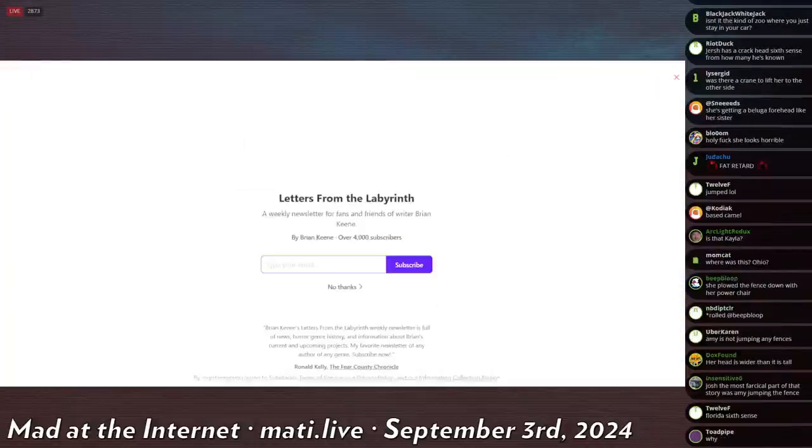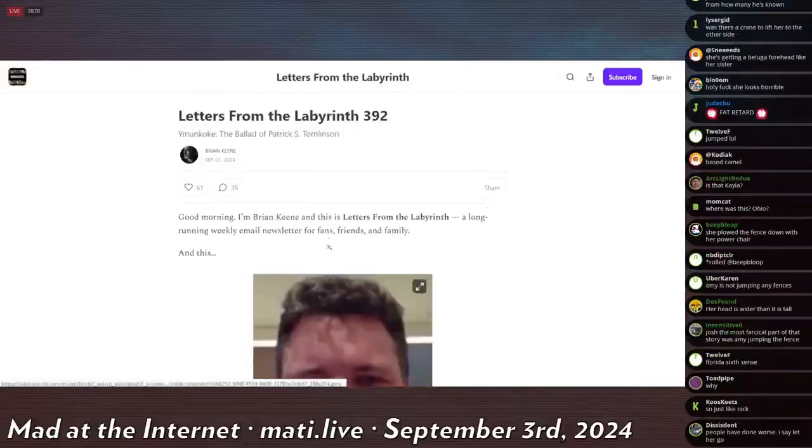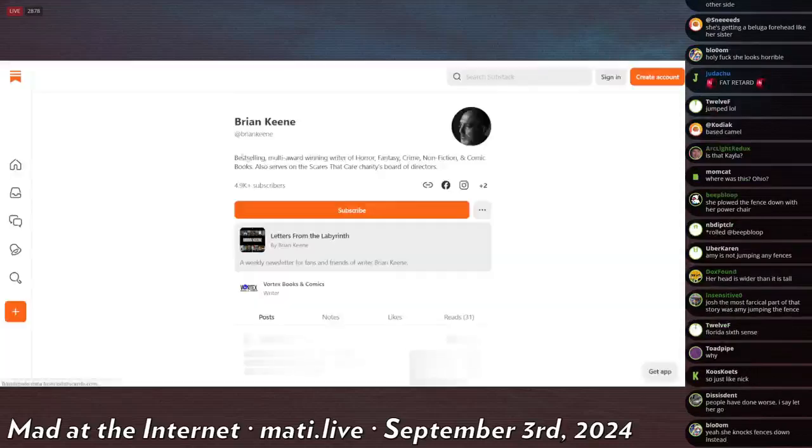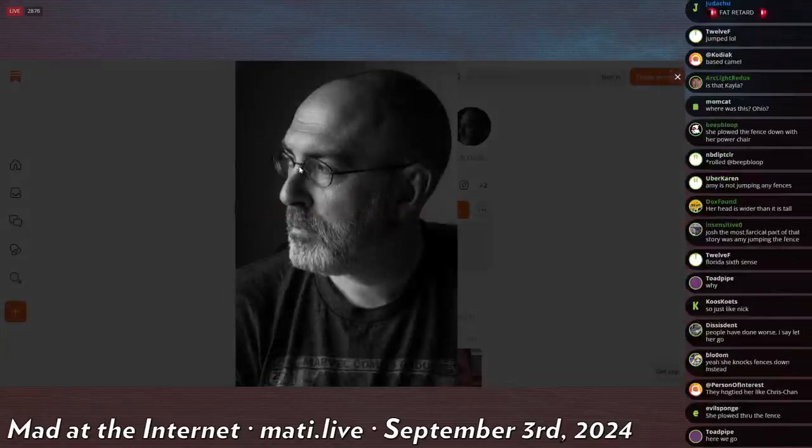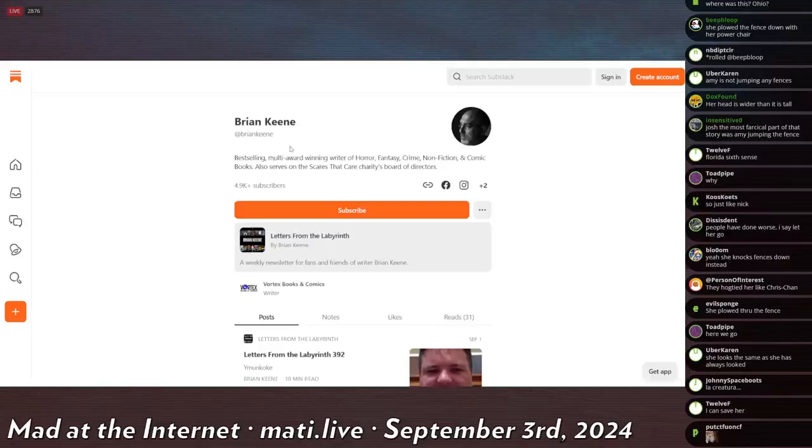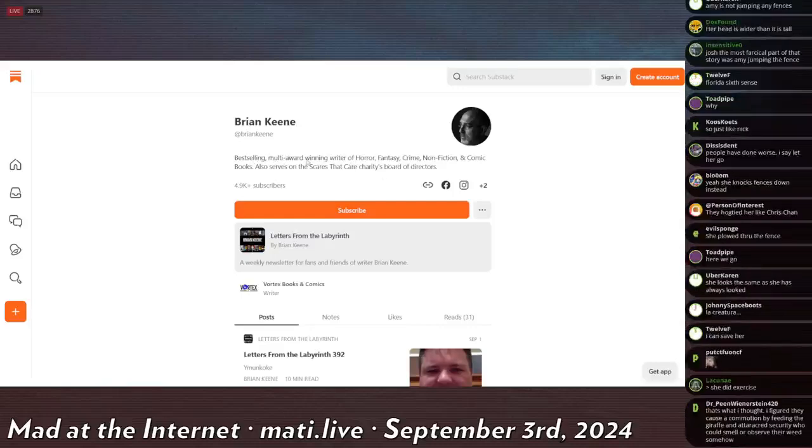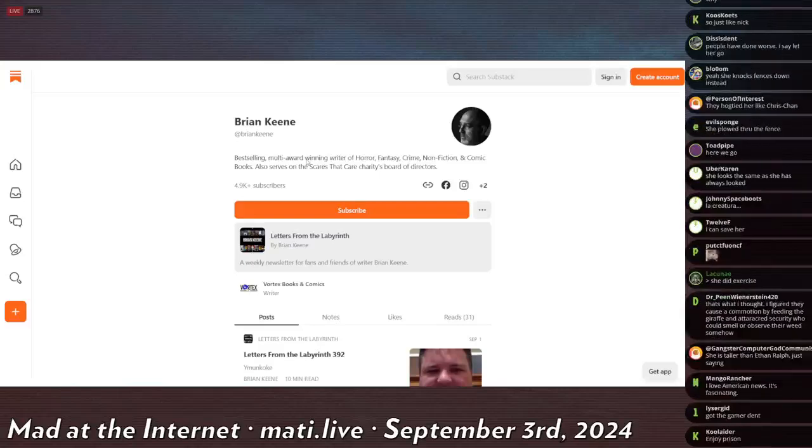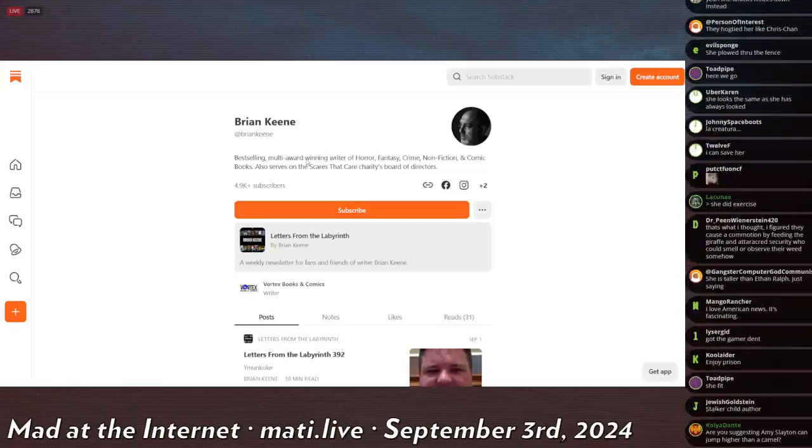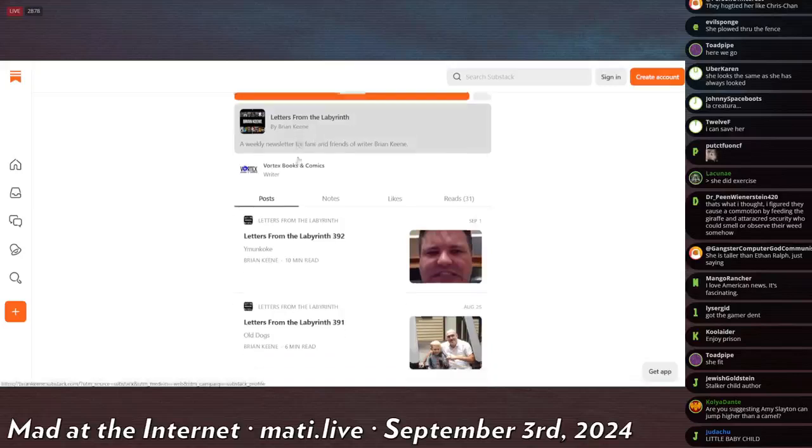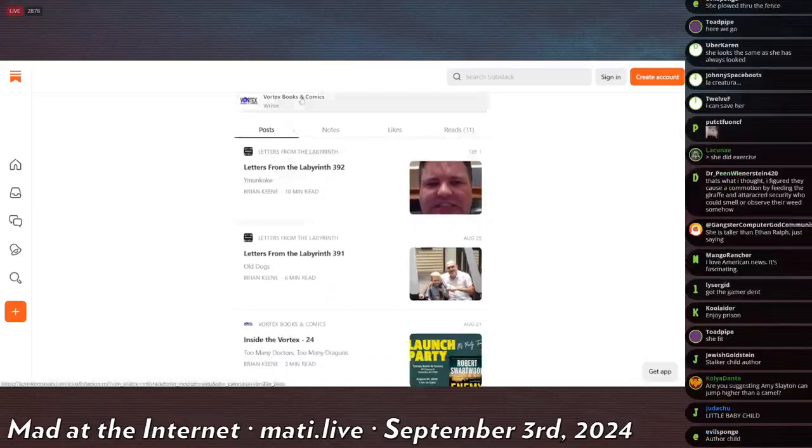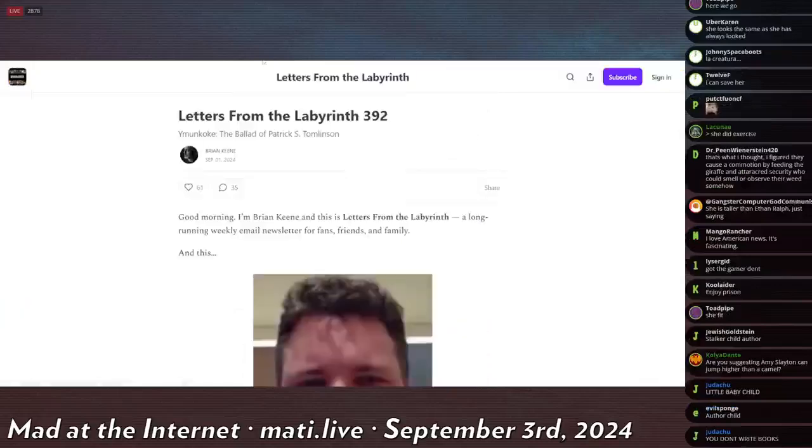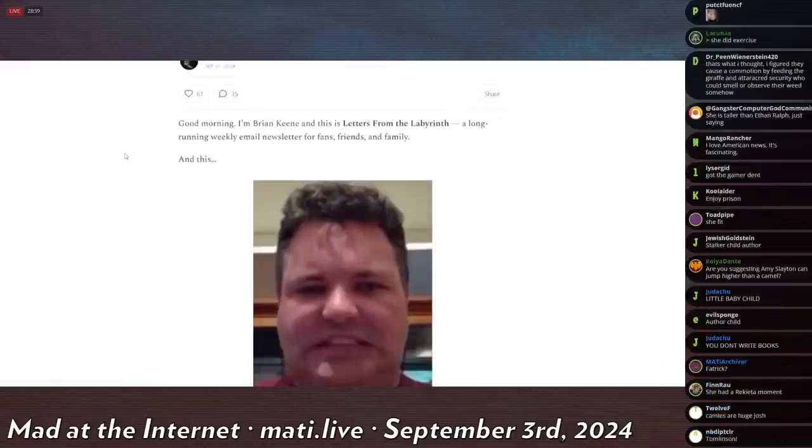Okay, so this guy Brian Keen, let me just bring up a picture of him real quick. He's a real author, a best-selling multi-award winning writer of horror, fantasy, crime, non-fiction, and comic books. He also serves on the Scares That Care charity board of directors. He has 5,000 subscribers on Substack and his last article on Substack, Letters from the Labyrinth, is about Patrick S. Tomlinson.